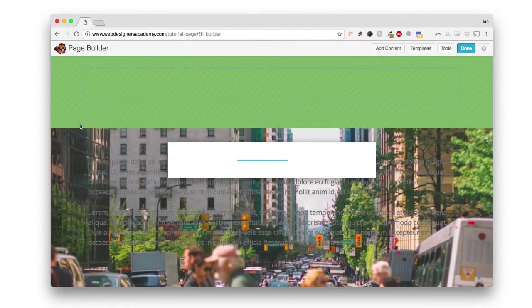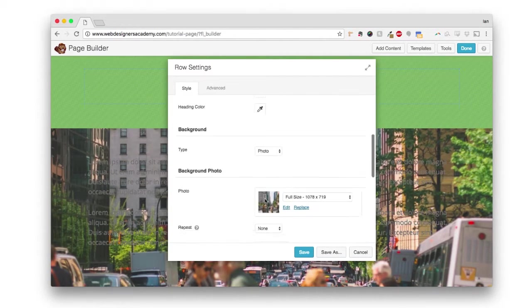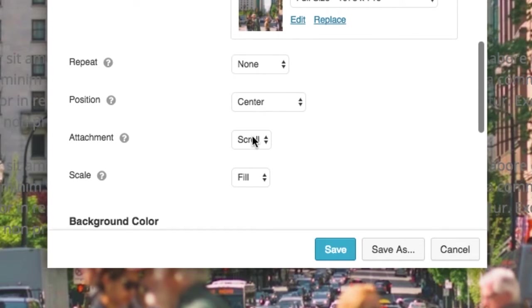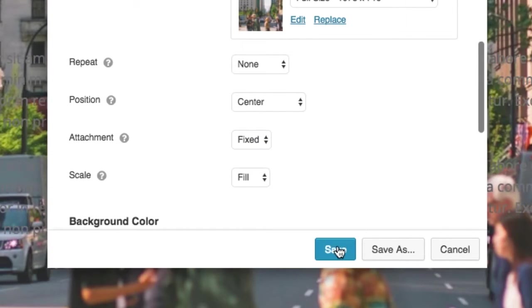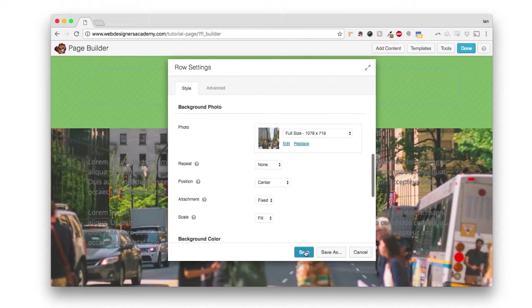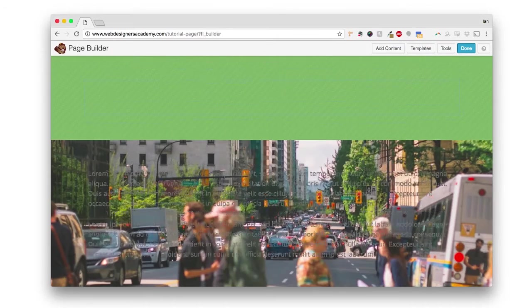Now I'm going to make a change to this row background. I'm going to come here and I'm going to choose fixed and then click save. Now watch what happens.